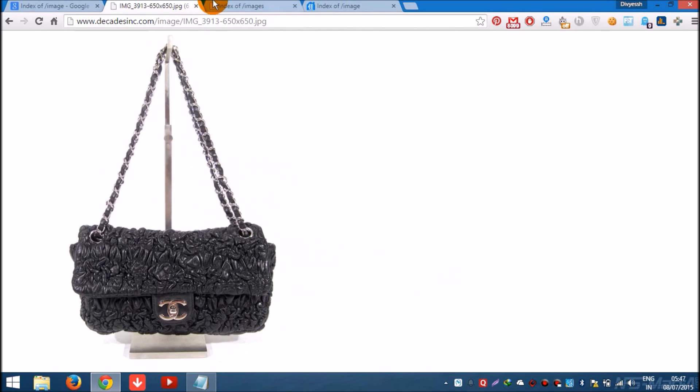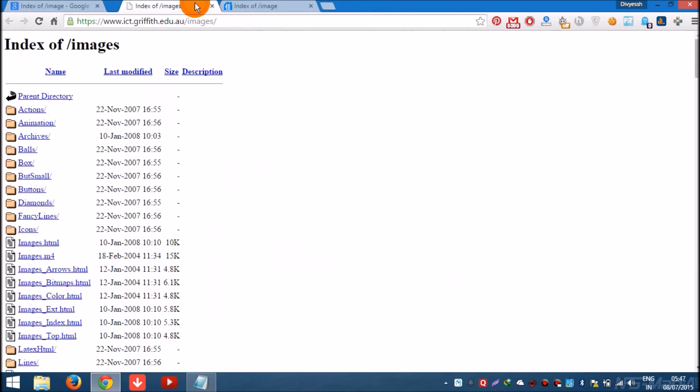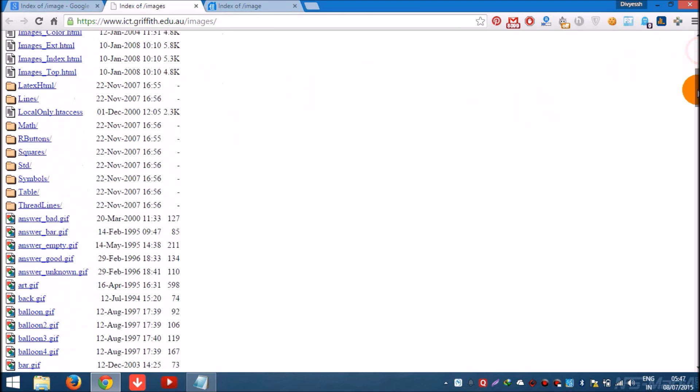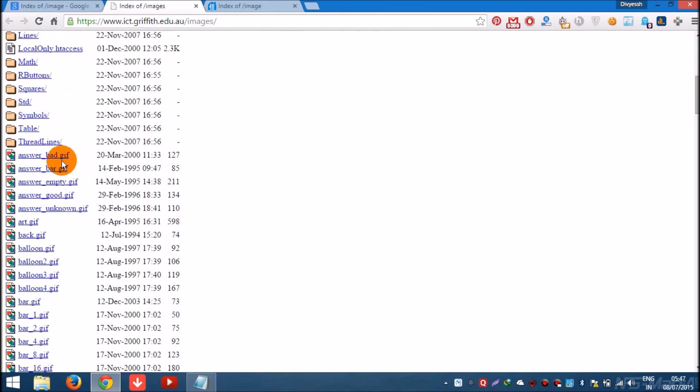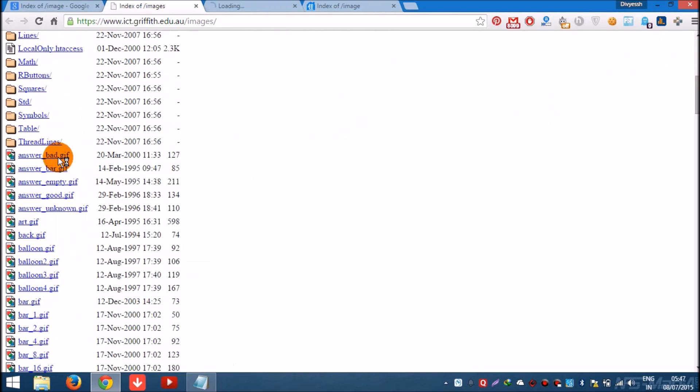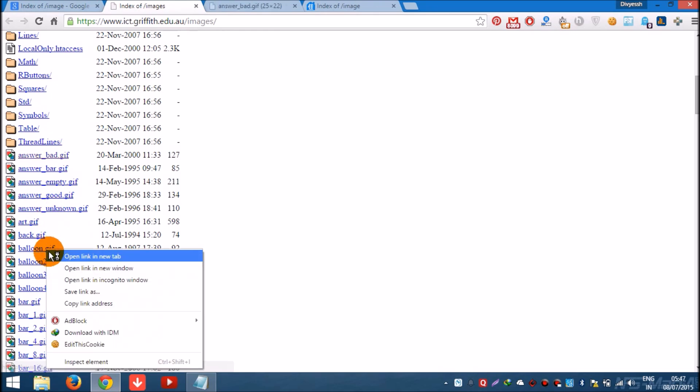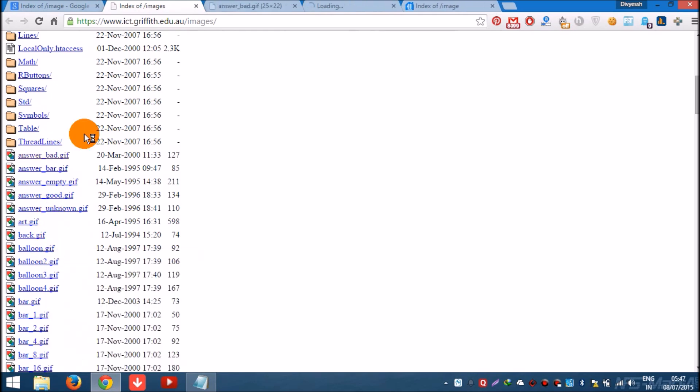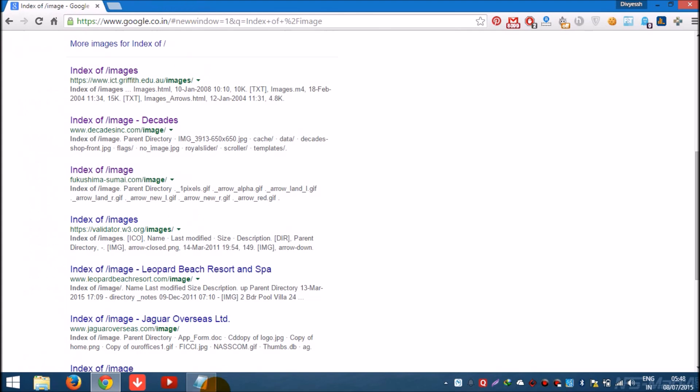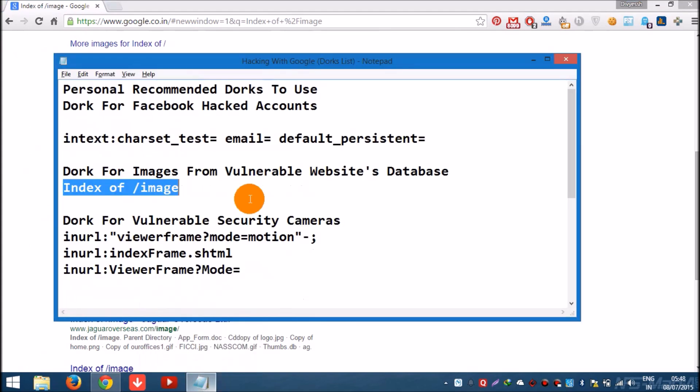Like this, you can access these images. All these websites are having access vulnerable or have kept the access to the public open. So this is the GIF images I guess, yes, GIF images.